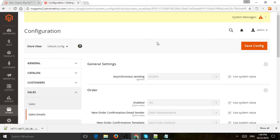Hey everybody, this is Ori from Astral Web and I'm going to show you how to manage the transactional emails and change settings.